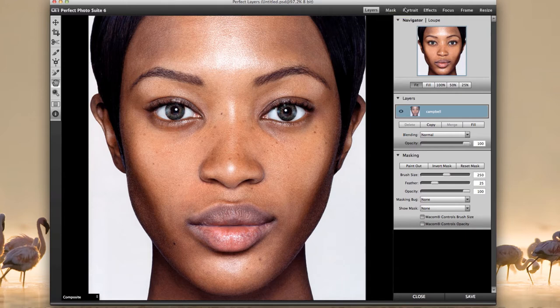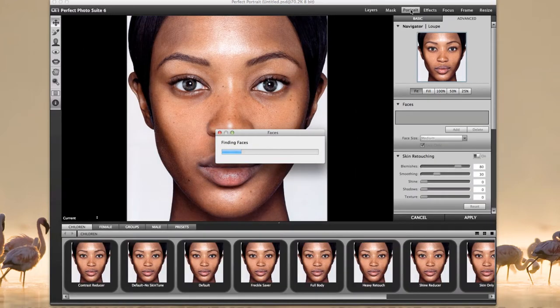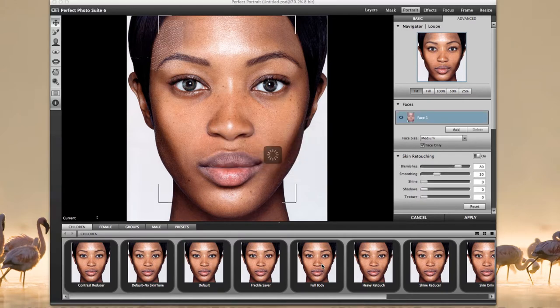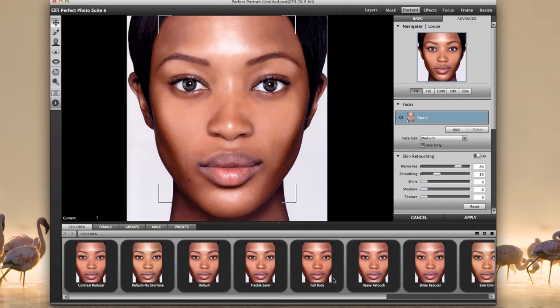Right now we're going to go into portrait and let it do its thing. Automatically, it goes in and makes adjustments of what it thinks the outcome should be. As you can see, there are some presets you can use. It detects where the faces are — you can see how it came in. Some people may think this is fine, but this is actually too much.